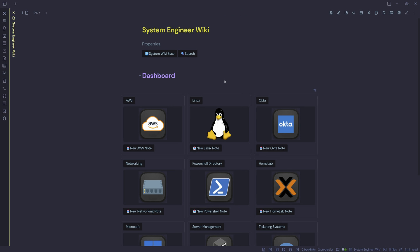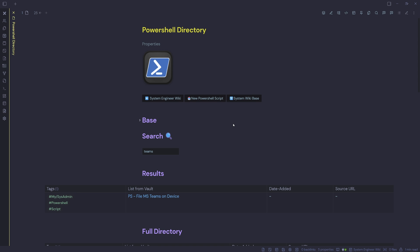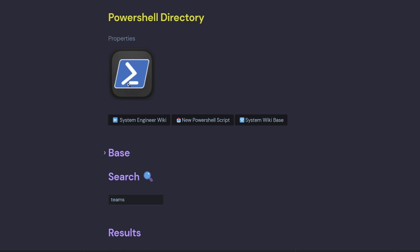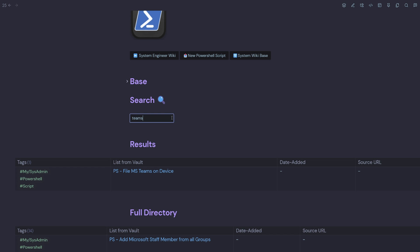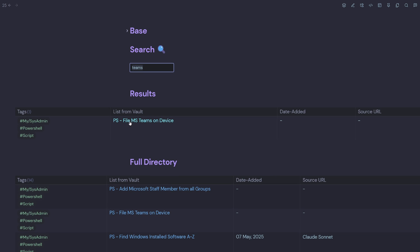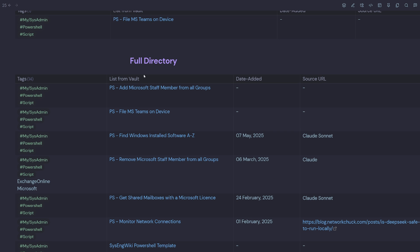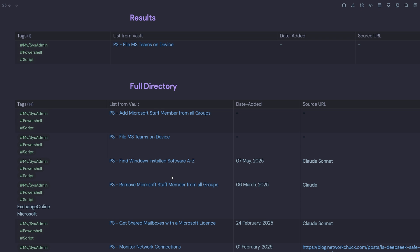If we jump into one example, we'll choose PowerShell. Inside my PowerShell directory within the System Engineer Wiki, this is how it currently looks on the landing page. I've got a little logo at the top with a button back to the System Engineer Wiki, got a button to create a new PowerShell script and a new button to link back to the System Wiki base. I've then got my input field search here, which displays my results. You can see I've got Teams here, and that brings up all the PowerShell scripts related to Teams. And then underneath, I've got a DataView query, which shows the full directory of all the PowerShell notes inside of this section.